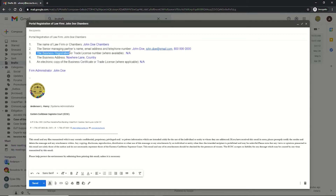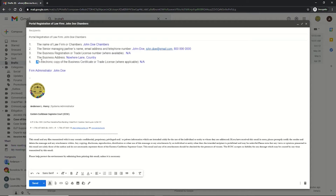3. The business registration or trade license number, where available. 4. The business address. And 5. An electronic copy of the business certificate or trade license, where applicable.